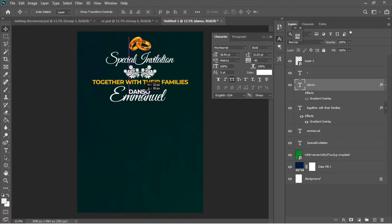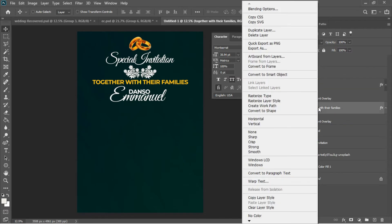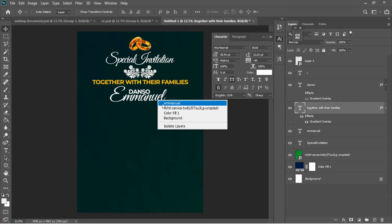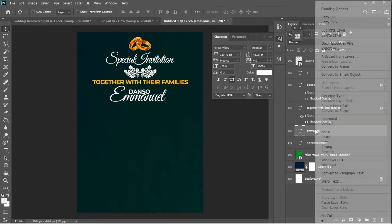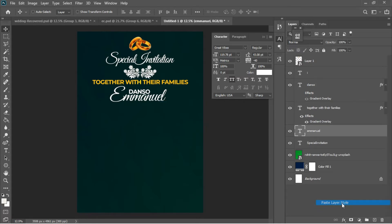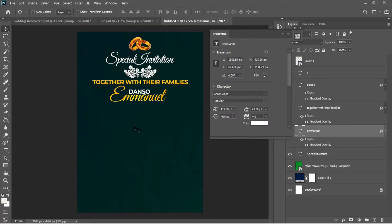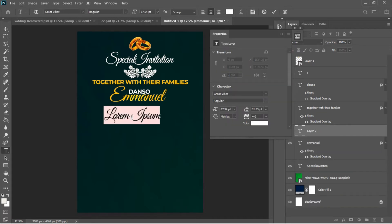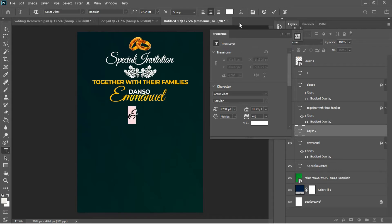Ctrl+D to deselect. I'll go to the 'Down So' layer and drag it on top of the Emmanuel layer. Then I'll right-click the 'Together' layer and copy the layer style, then right-click the Emmanuel layer and paste the layer style. Next, I'll hit the text tool, left-click, type 'and', then Ctrl+A to select everything.